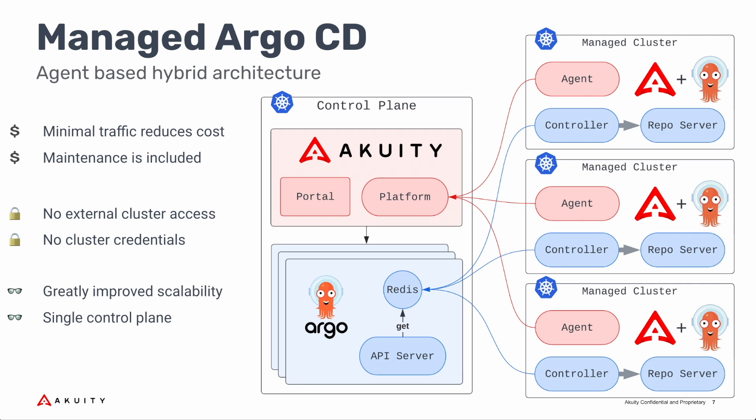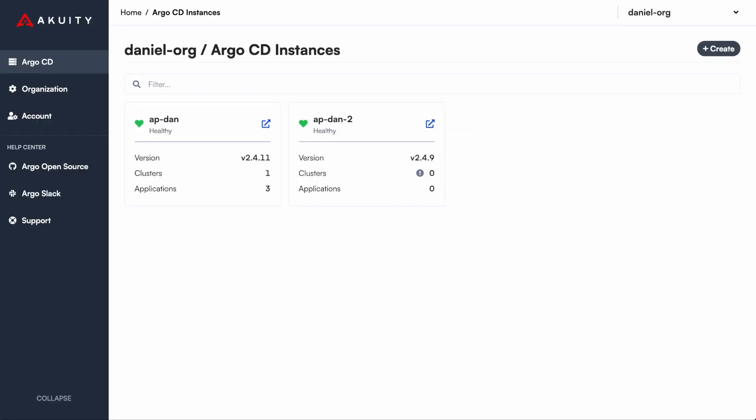This brings a multitude of benefits in terms of scalability, performance, bandwidth, and security. Now, let's go back to the Acuity platform to continue the tour.